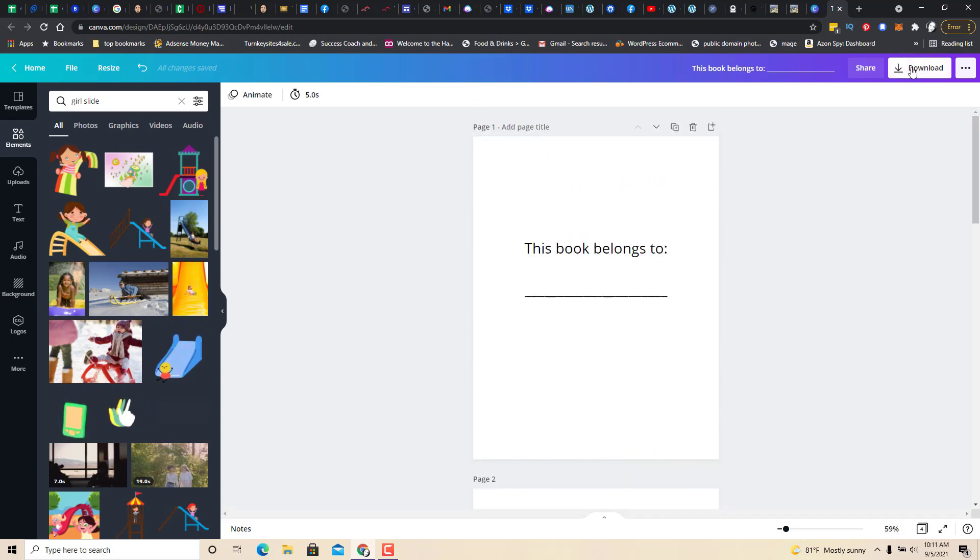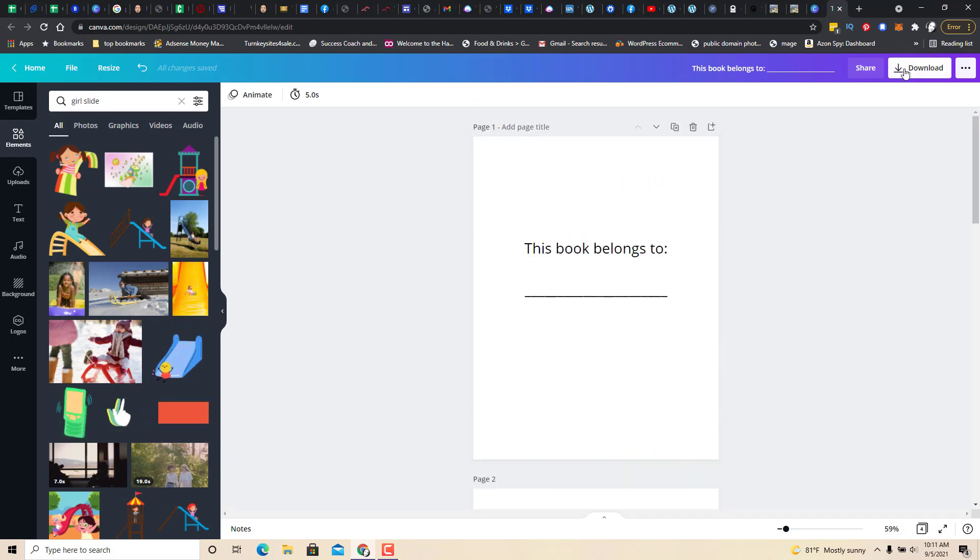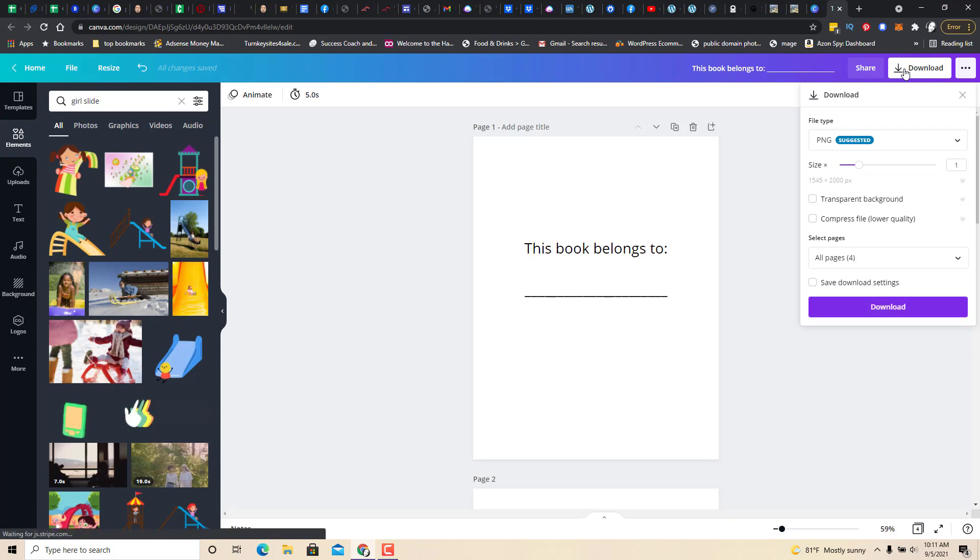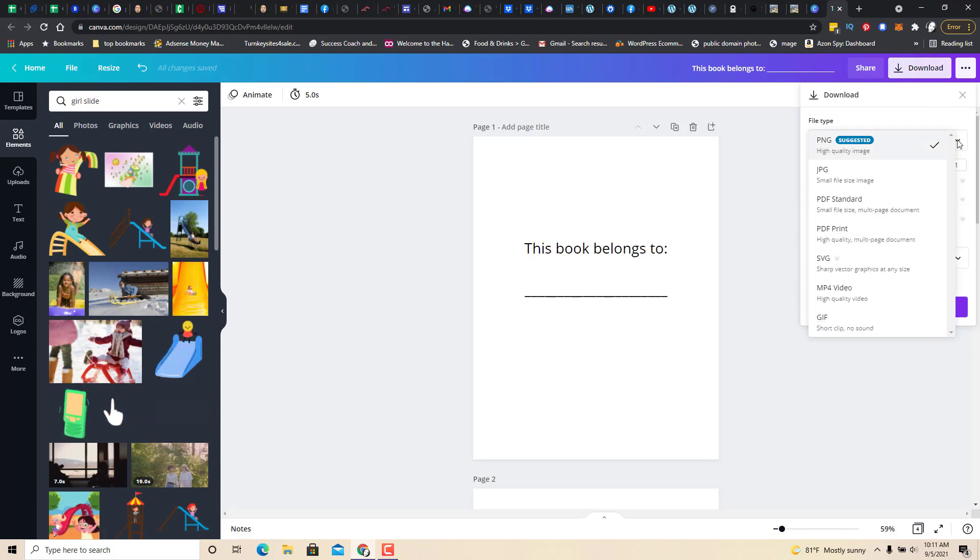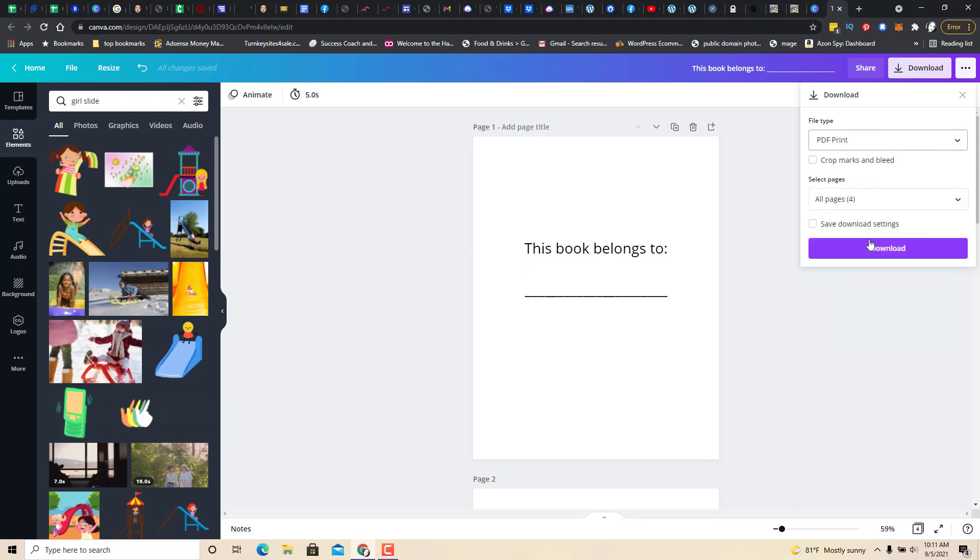At the end, what you're going to want to do is, you click download. And you're going to want this in PDF print. And it'll download it for you in a zip file.